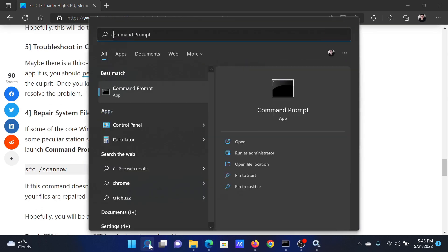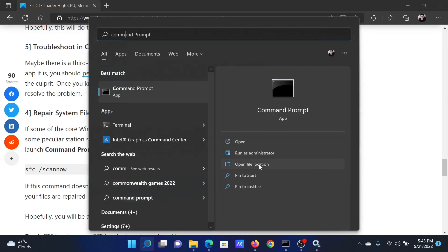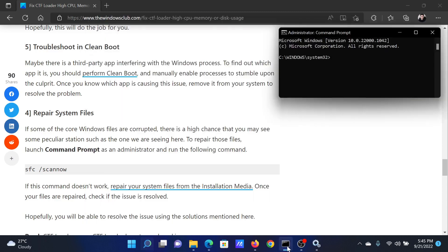Search for Command Prompt in the Windows search bar and click on Run as Administrator. In the elevated Command Prompt window, type the command sfc /scannow and hit Enter to invoke the SFC scan.